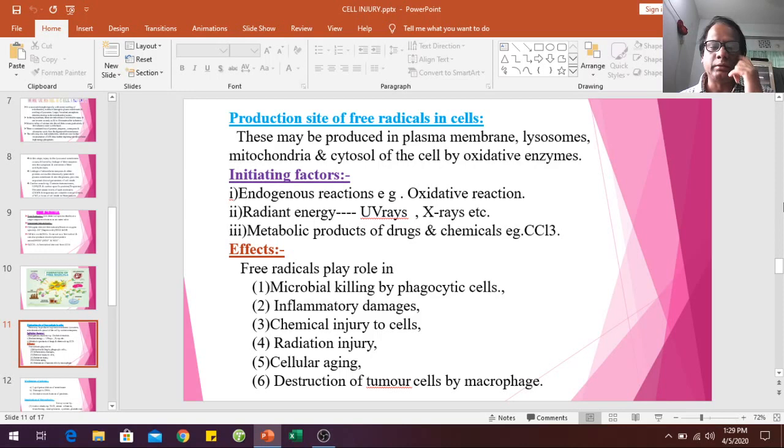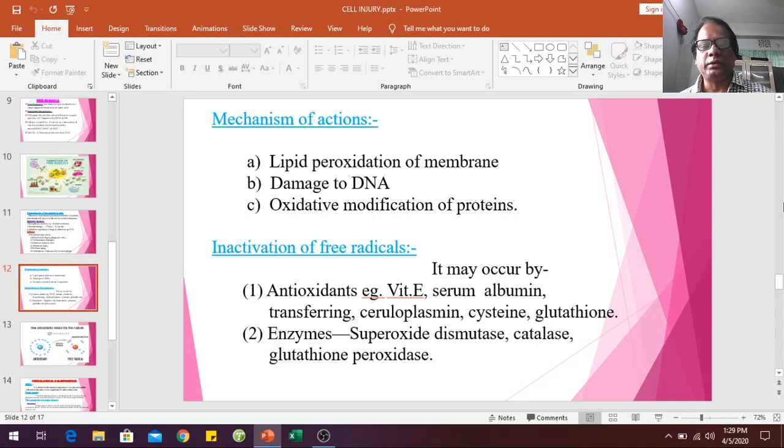Free radicals play a role in microbial killing by phagocytic cells, inflammatory enzyme activity, chemical injury to cells, radiation injury, cellular aging, and destruction of tumor cells by macrophages. Their mechanisms of action include lipid peroxidation of membranes, damage to DNA, and oxidative modification of proteins.